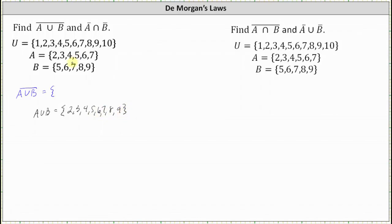The elements 2, 3, 4, 5, 6, 7, 8, 9 are in set A or set B. Therefore, the complement of the union of A and B would be the elements in the universal set that are not in this union, which leaves only the elements 1 and 10. The complement of the union of A and B is the set containing {1, 10}.